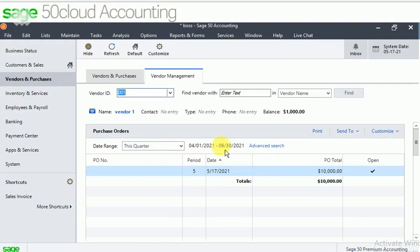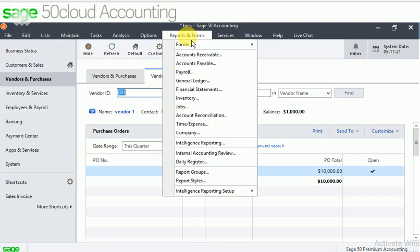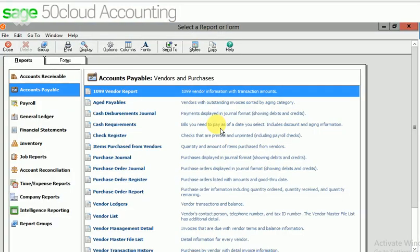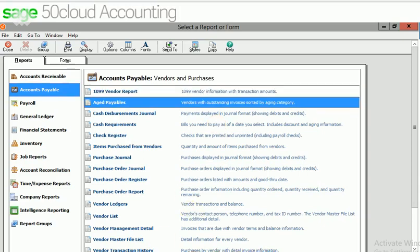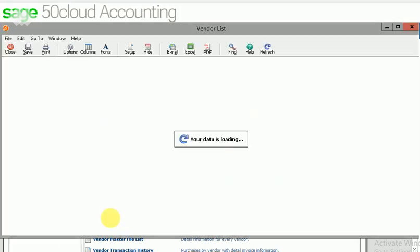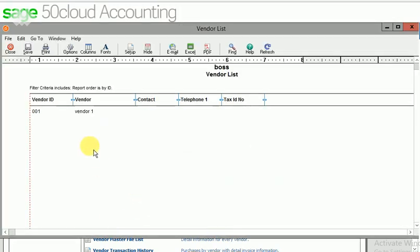Let me view the reports, go to the reports and forms, here go to the accounts payable. These are the different reports we can get from the accounts payable. Let me check with the vendor list. It shows only one vendor is created, that is vendor 1.